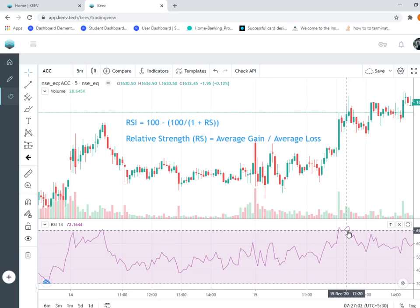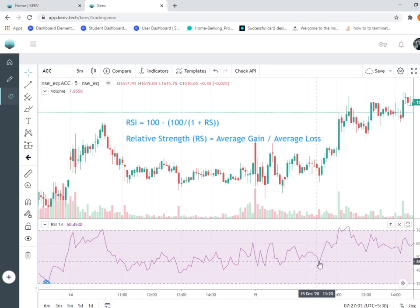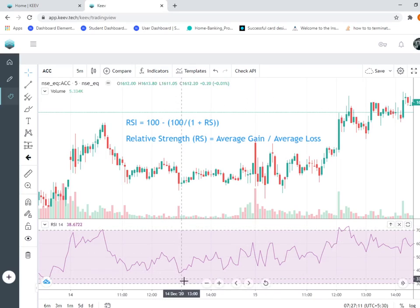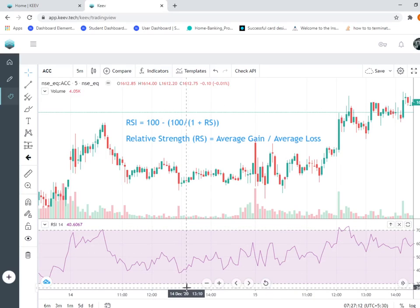That's why people generally say that when it's around 70, it's an overbought area - because the market has bought so much, they keep on buying and have reached an overbought area. Similarly, when it goes below 30, the market is selling so much that it's an oversold area. Basically, this is the logic behind RSI.